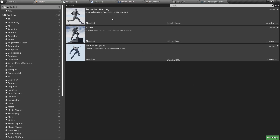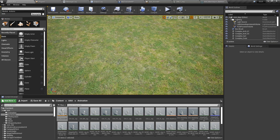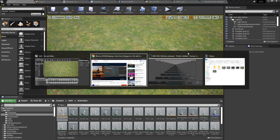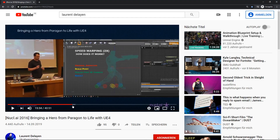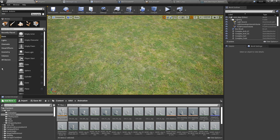After downloading the plugin from the Epic Games launcher, enable it in Animation Warping. This is from the Paragon animation features — you can watch the reference video to learn more. The plugin provides animation warping, orientation warping, and speed warping.